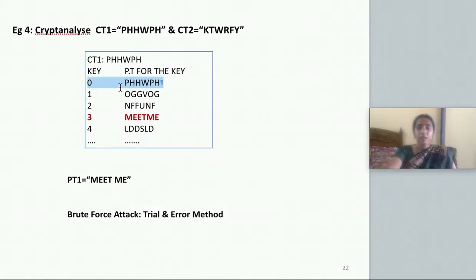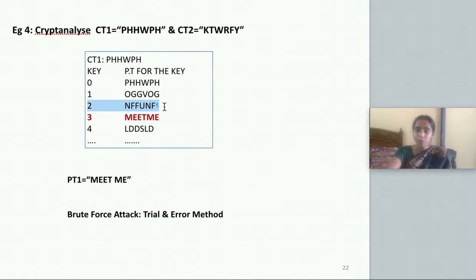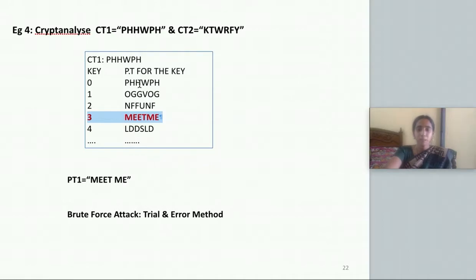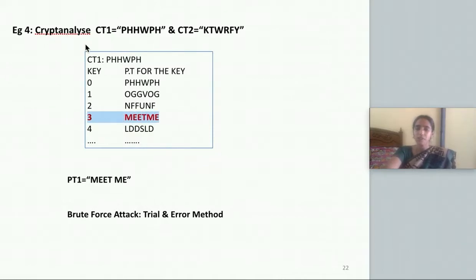Trying with key 1 gives unreadable text. Trying with key 2: 2 letters previous of P is N, 2 letters previous of H is F, 2 letters previous of W is U — still not readable. Trying with key 3: 3 letters previous of P, 3 letters previous of H, 3 letters previous of W, and so on — I get 'meet me'. This is an intelligible, readable message. So this must be the plaintext the sender sent. Without knowledge of the key, using trial and error, the plaintext is found. This is the cryptanalysis method of Caesar cipher.